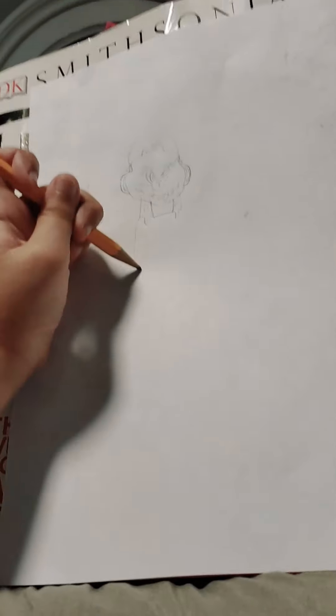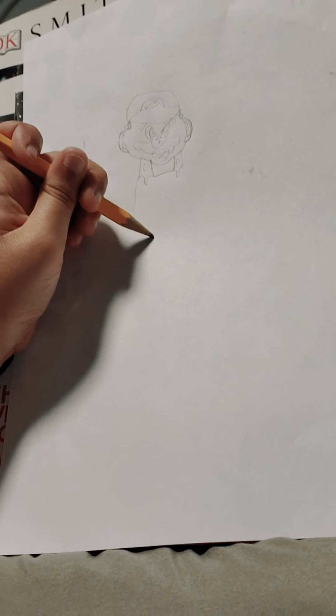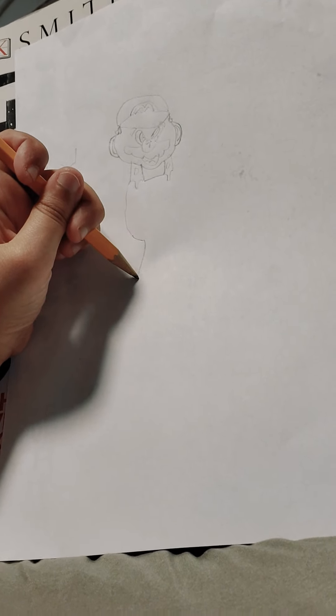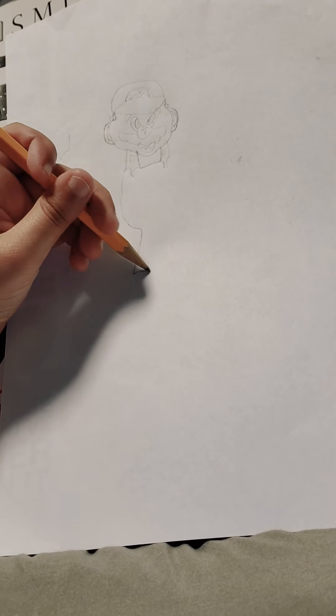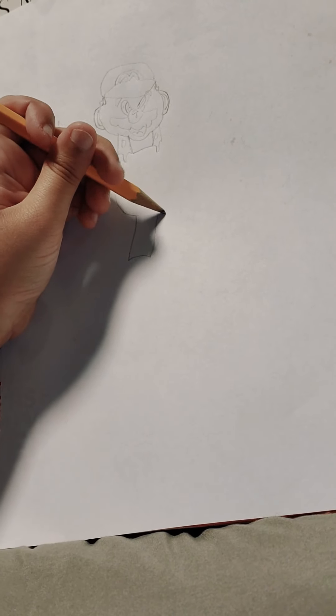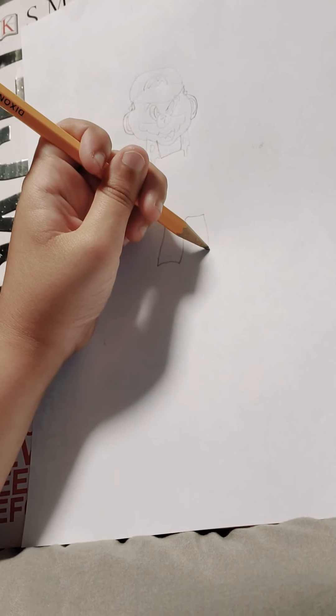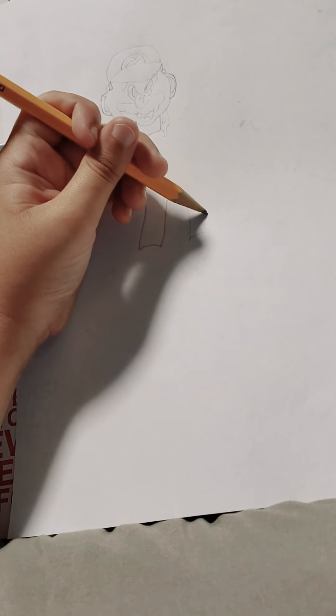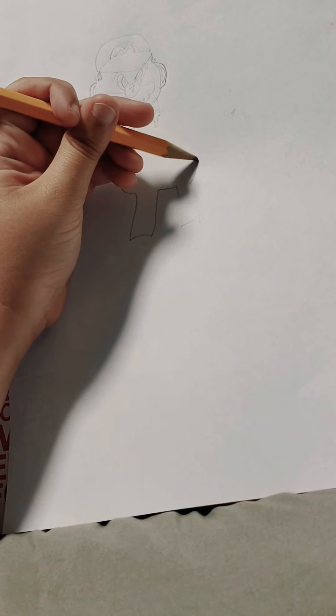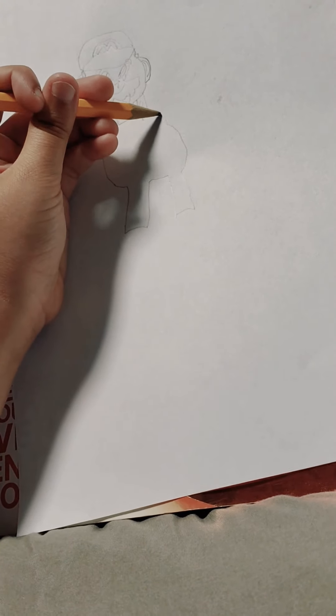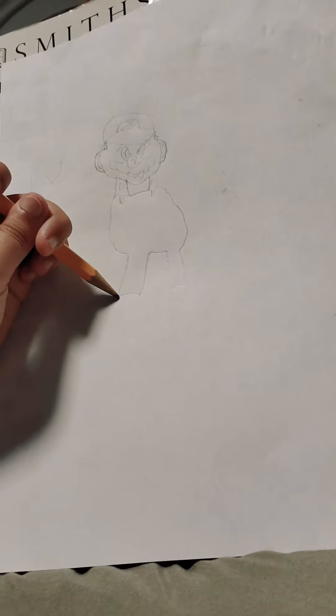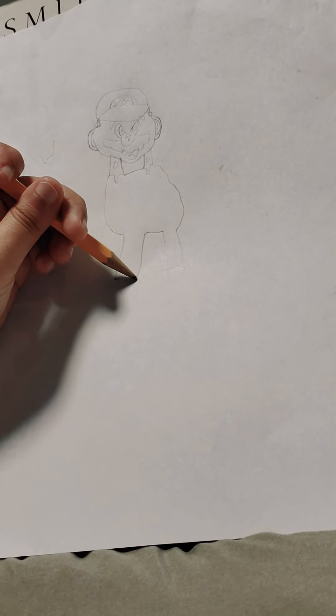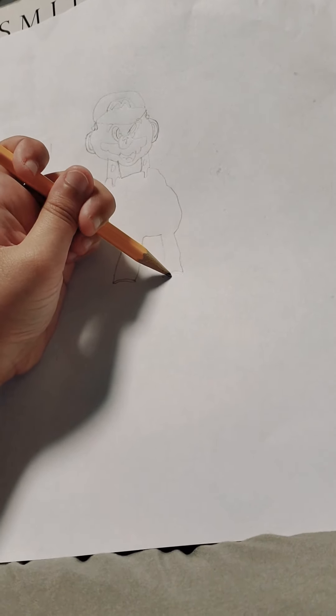We're going to do this, the body. You can make it rounder because I'm not really doing that. I'm going to make it rounder. Okay, I'm just checking if the phone's set up. I'm going to do this. Then we're going to add this little line following, little line following.